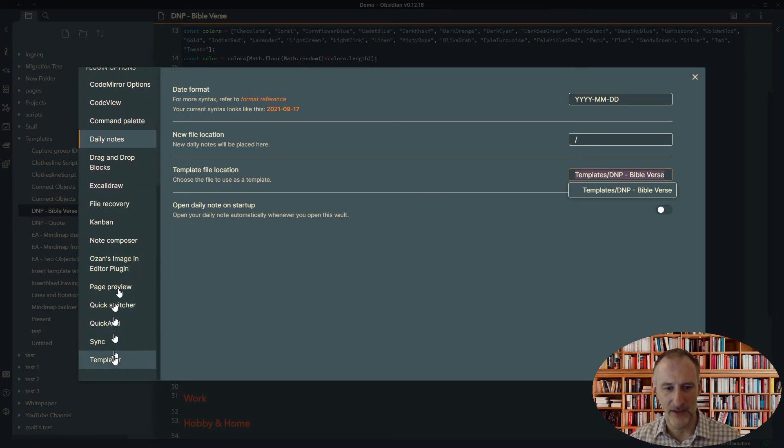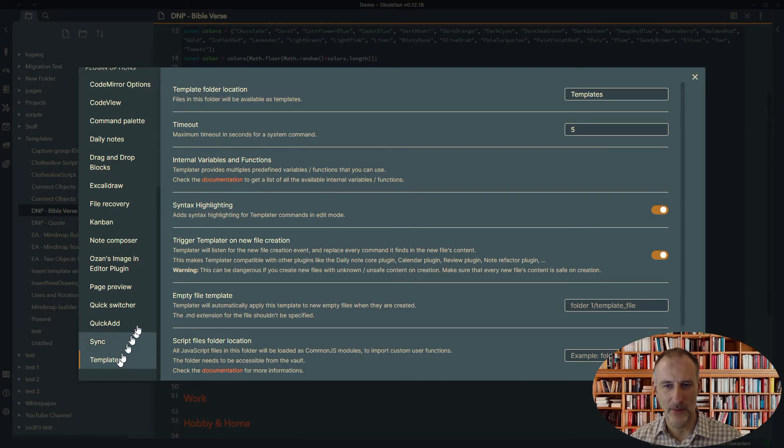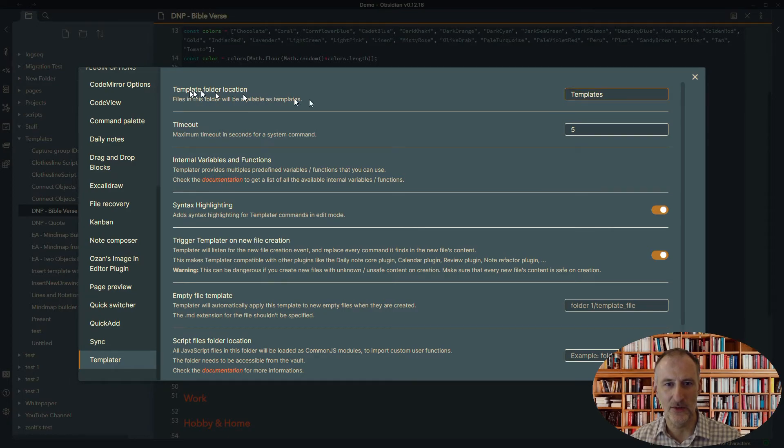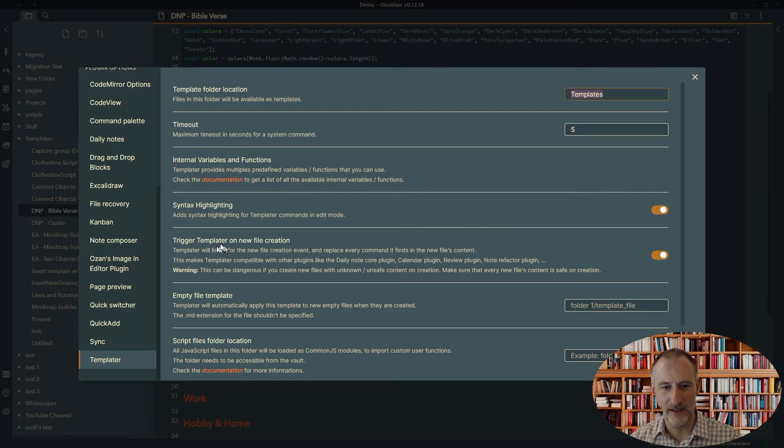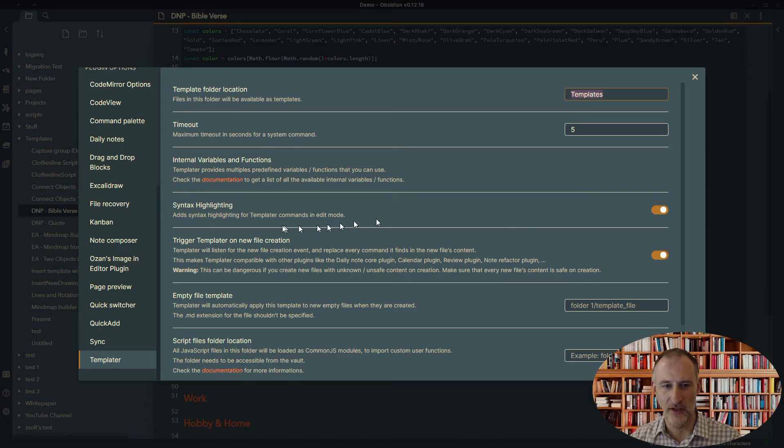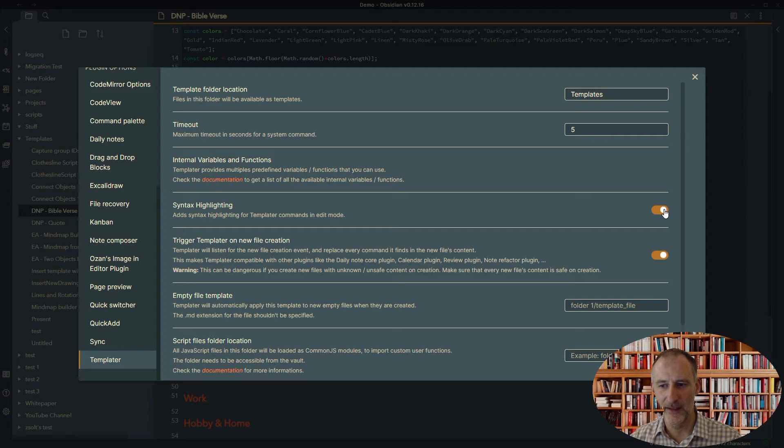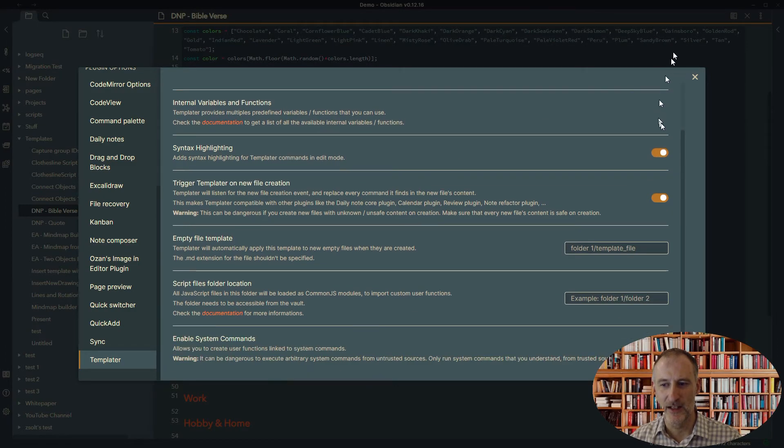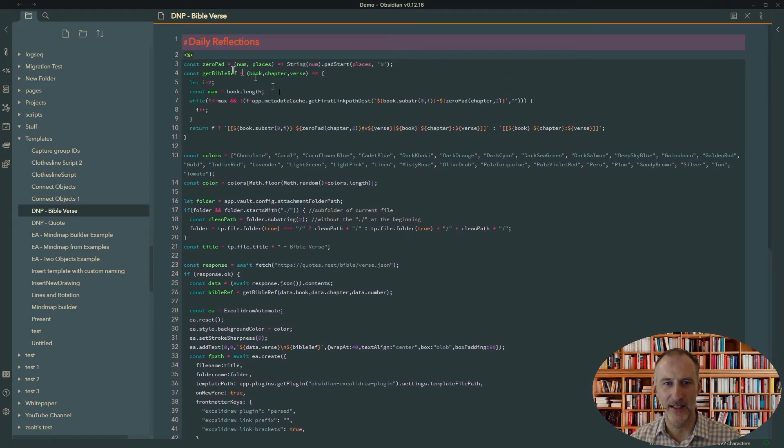Then you need to come down to the templater plugin settings. And you need to do just two simple settings. One is you need to set the template's folder location, which I call Templates. And then you need to click this trigger templater on new file creation. This you need to turn on. I also recommend turning on syntax highlighting. This is really more of a look and feel question. What this will do is it will color your script like this. It's a bit easier to read the code like this.